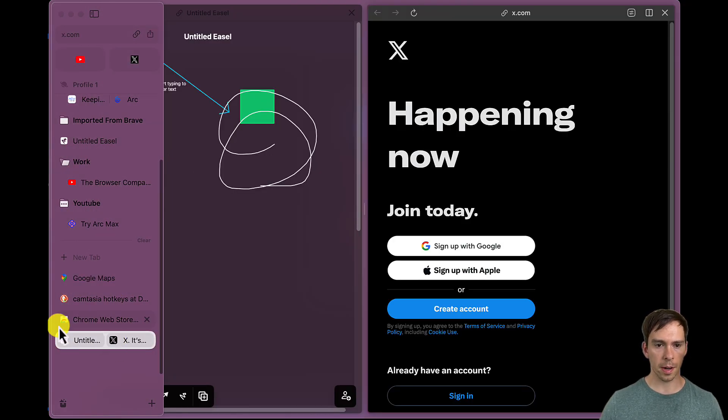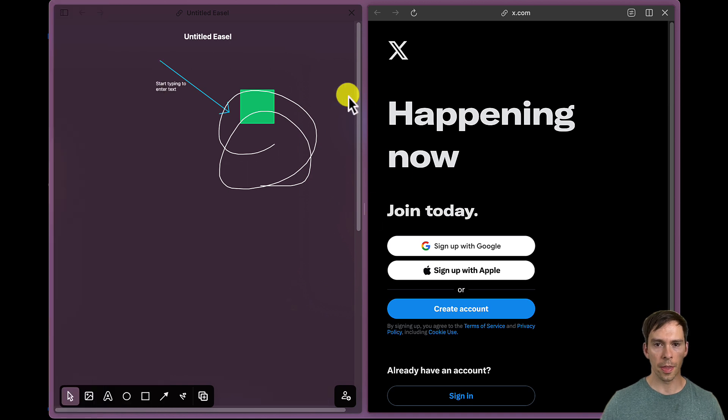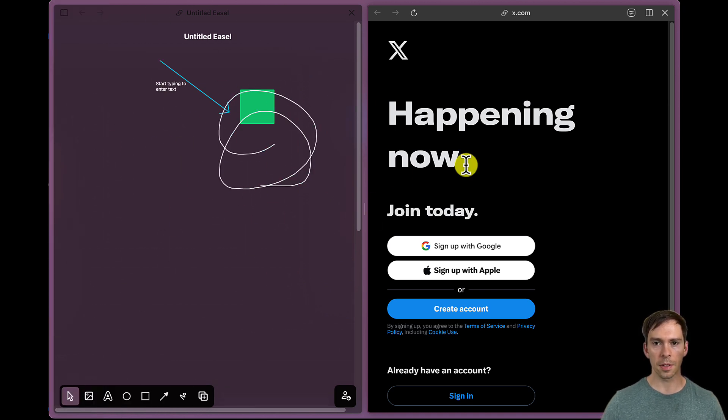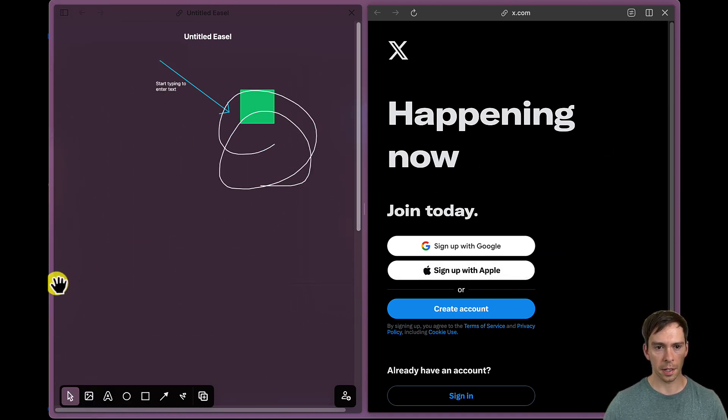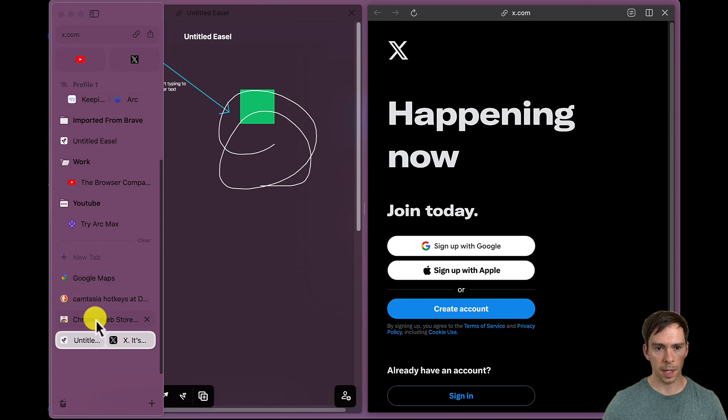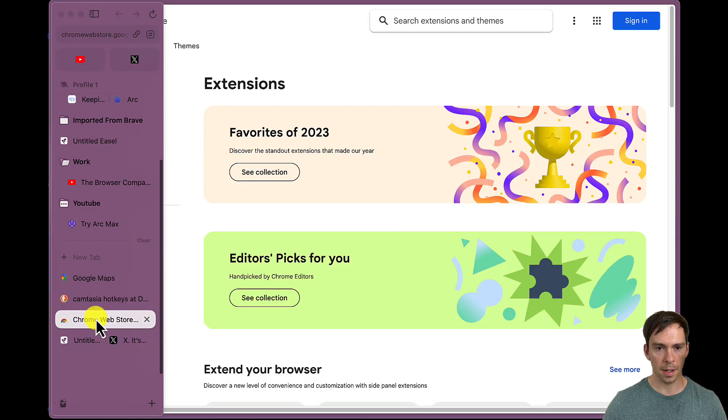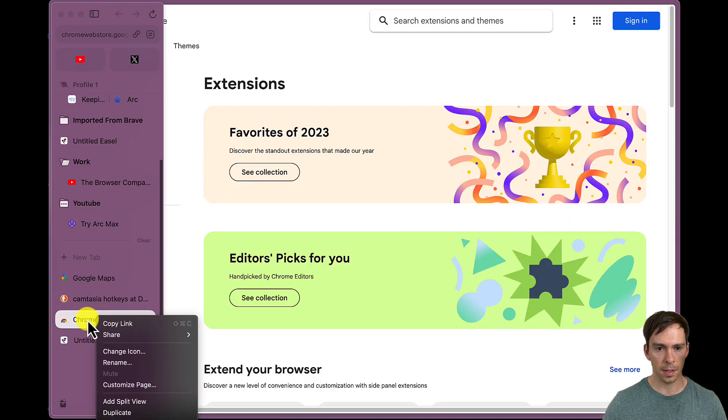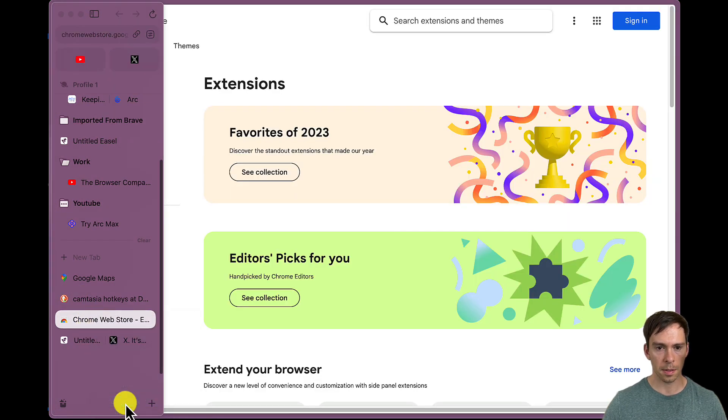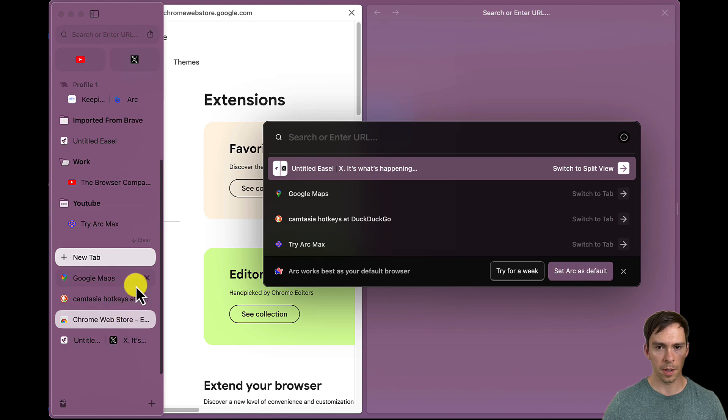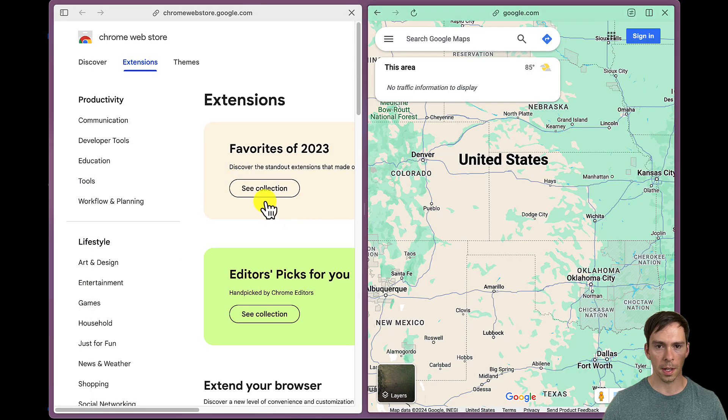Oh, and look at that. If I go down here, there's my split screen one. So I had that easel, and then I had x.com. So presumably, I could add to any of these a split screen, add split screen, split view, and I could add something else.